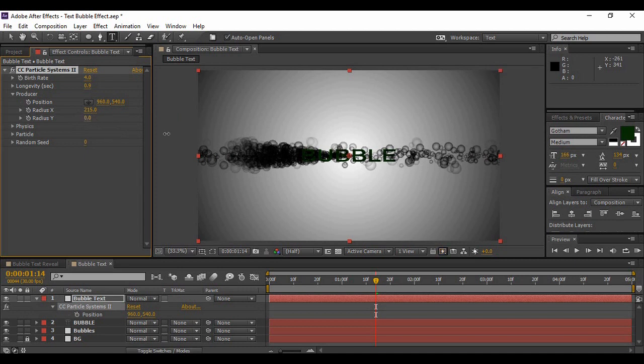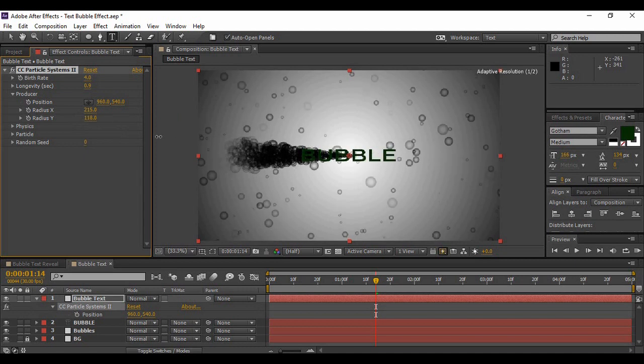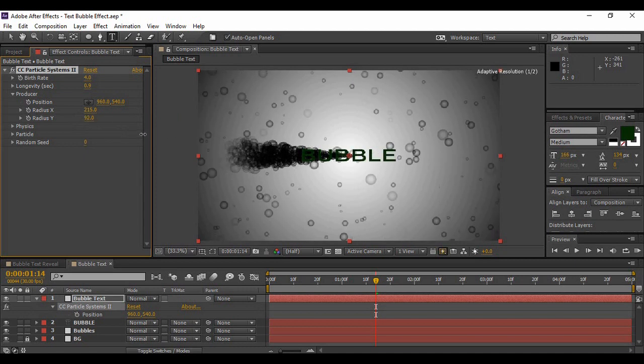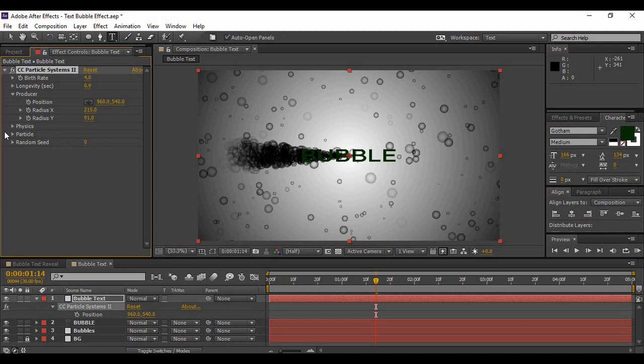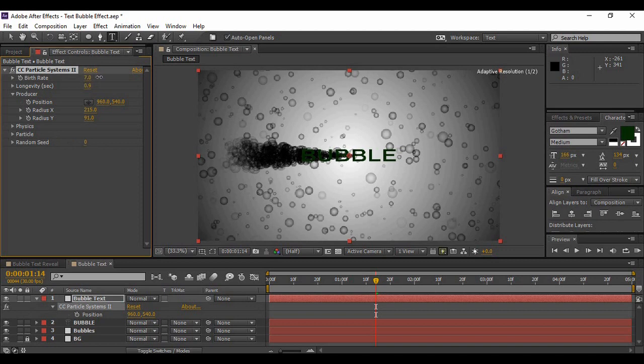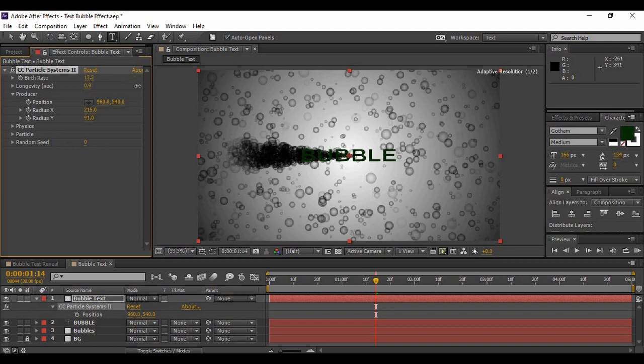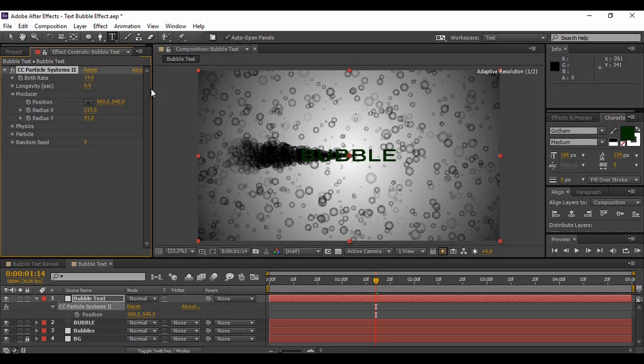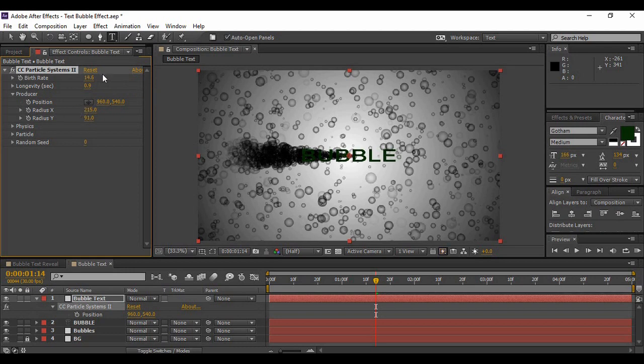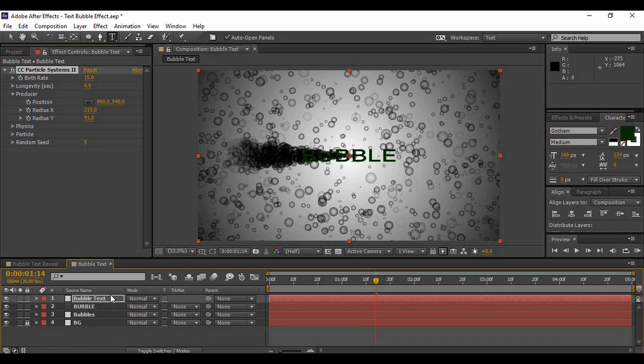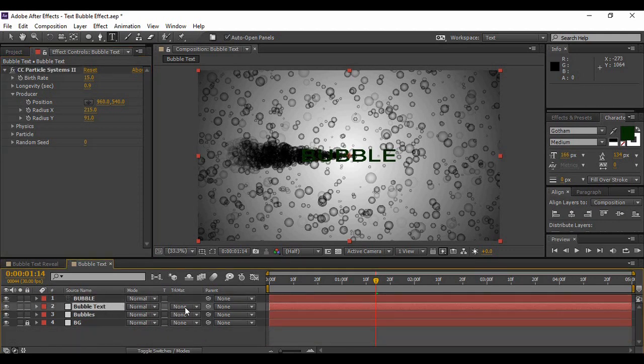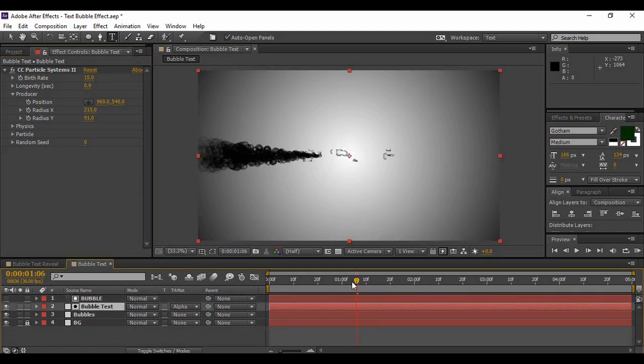Now increase the X radius and the Y radius so that it covers the whole of your composition. Now you need to increase the birth rate a little bit like this. That looks good. Birth rate of around 15 is good over here. And yeah, now what we are going to do is make sure that this layer is just below your text layer and change its track matte to Alpha Matte Bubble.